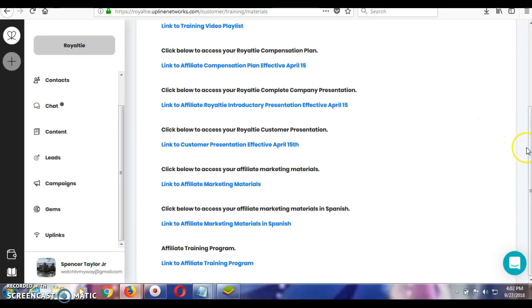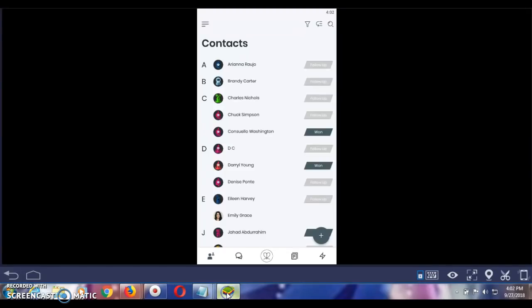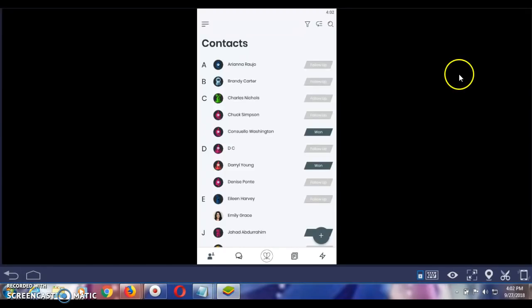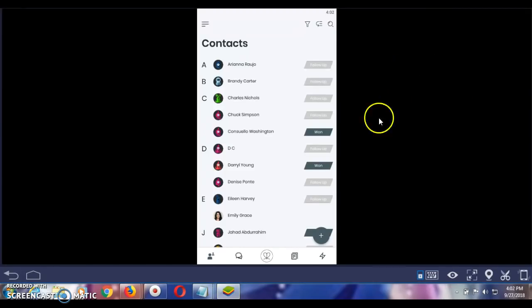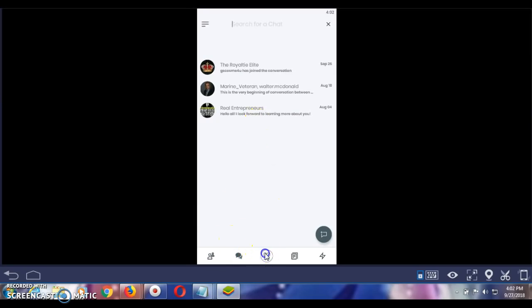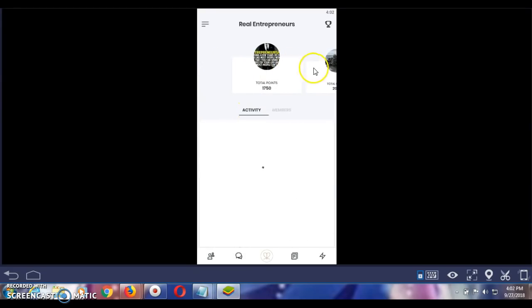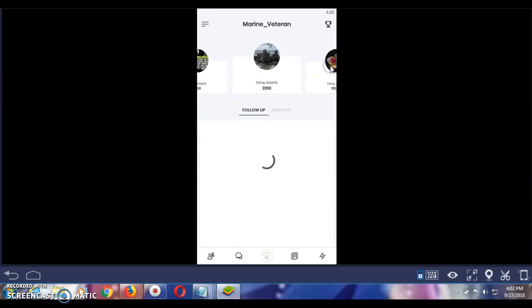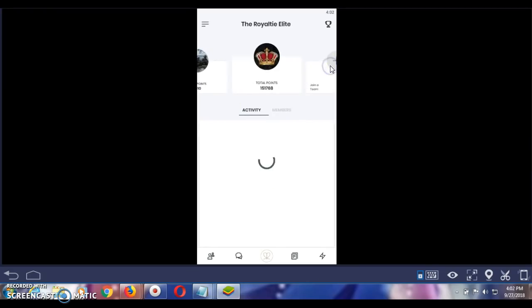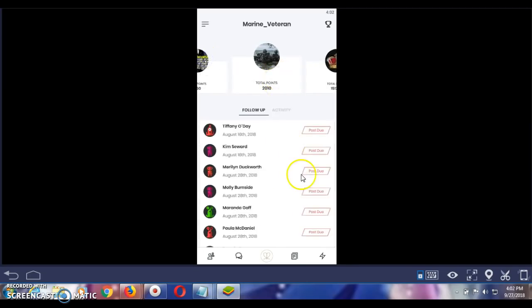Now, this is the PC platform. And what I'm going to do is I'm going to switch over to the mobile platform. As you can see, we have the mobile platform here. Same thing. Got your contacts here. You have your chat feature. You just click on the group that you want. Here you click on royalty. It shows you your teams. You know what you're doing. You can add a team and that way you can go through your teams here.